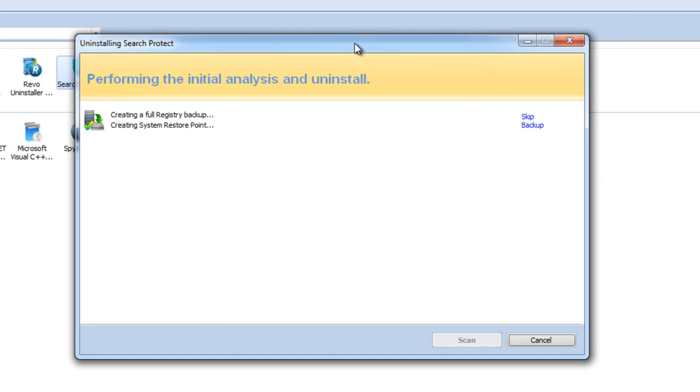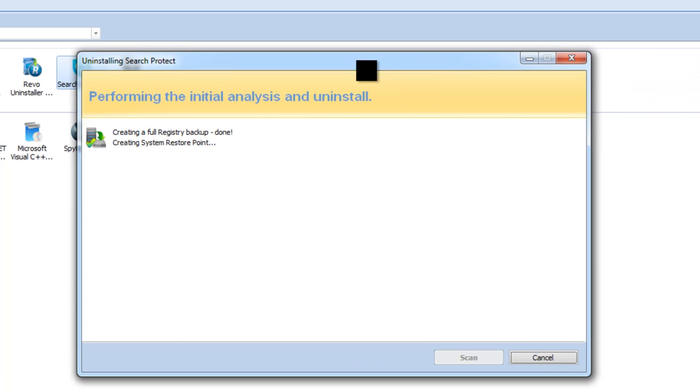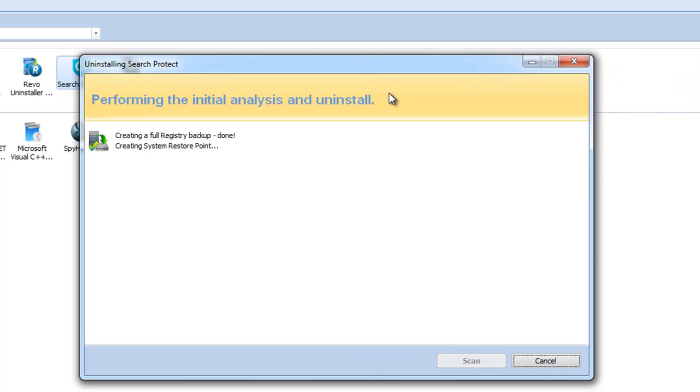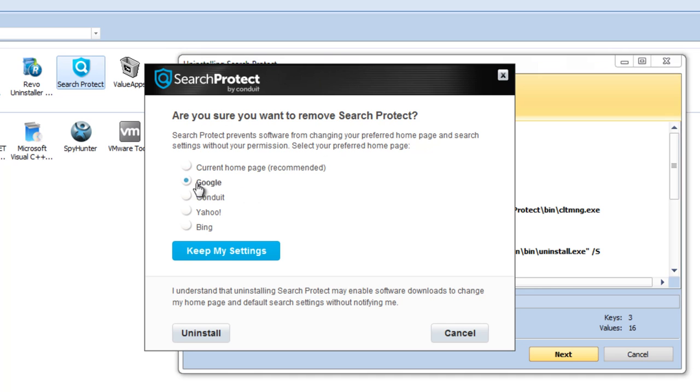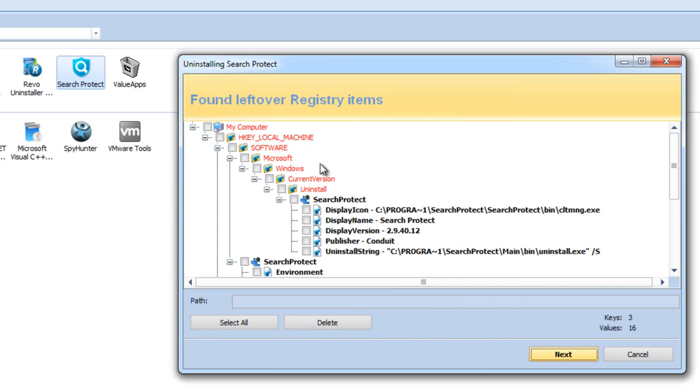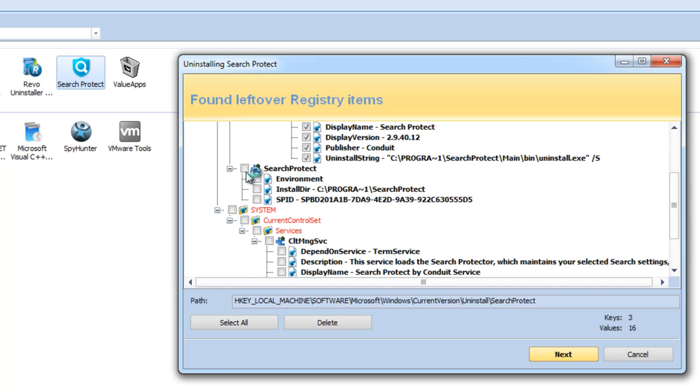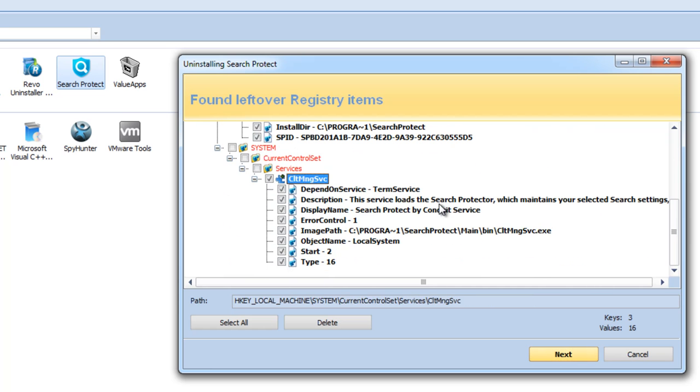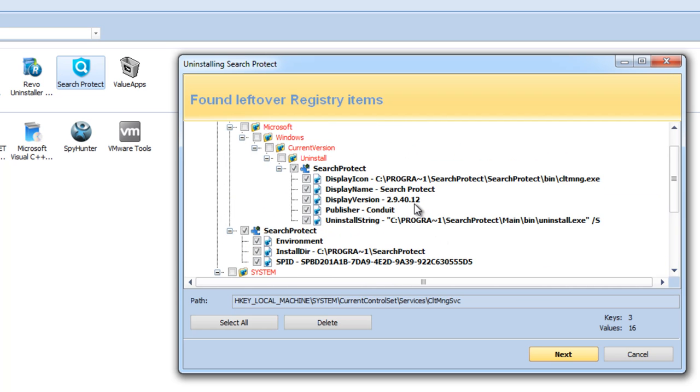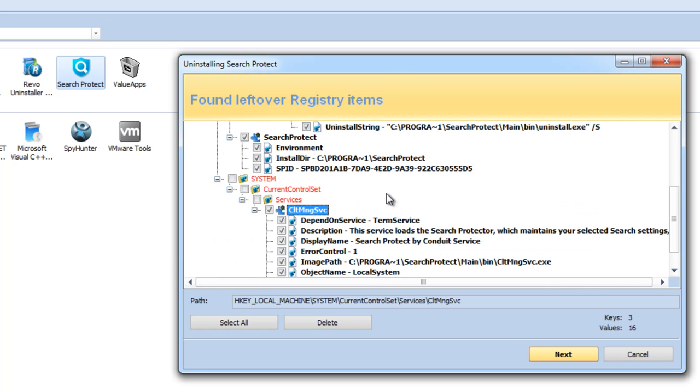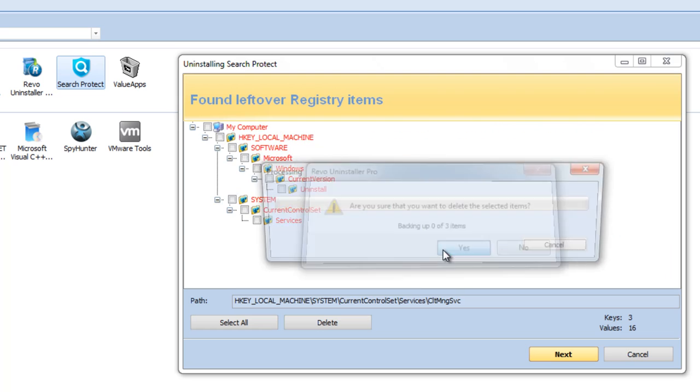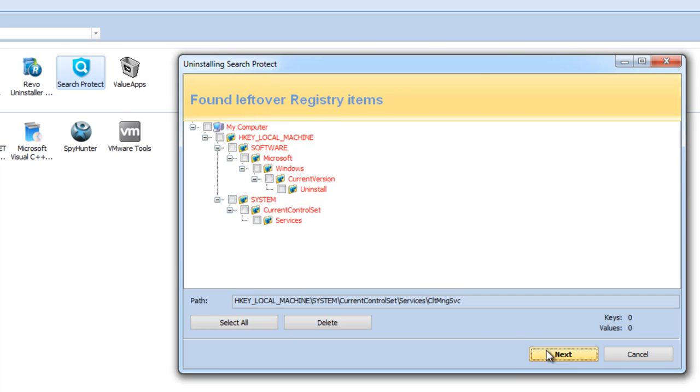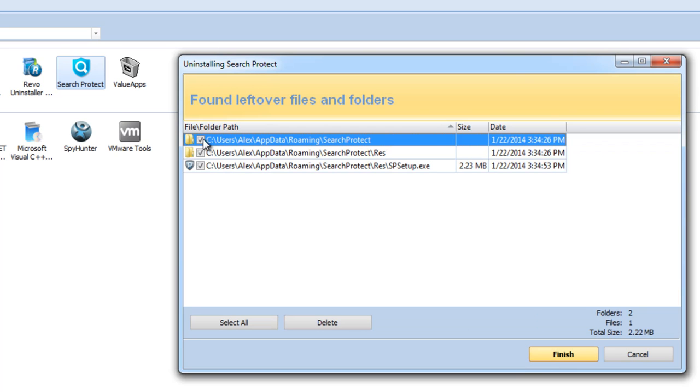Next we will uninstall Search Protect. I will keep my settings because as I said, I would like to show you the manual way of restoring settings. Here you can see it found leftover items in the registry. You check necessary items, usually in bold, and click delete. And here are folders.